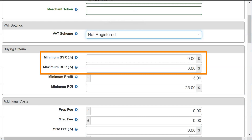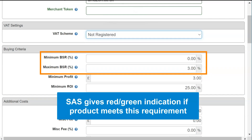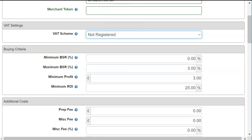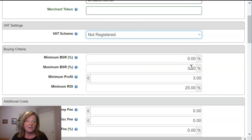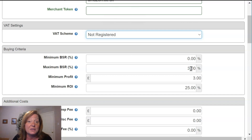SAS wants to know what BSR you are looking for. Here in your settings, you can set this up so SAS will indicate if a product meets your BSR requirements. It's not required, and it won't prevent you from seeing any products — it's more to give you an idea of how a product sells. As you gain more experience sourcing, you'll more than likely become more familiar with BSR. I'm going to leave the minimum and maximum BSR at the default values of 0% and 3%, meaning SAS will let me know if a product falls within this BSR percentage.